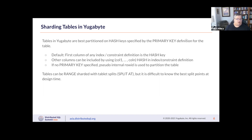Tables can also be range sharded with tablet splits where we can specify a syntax with SPLIT AT, but it is usually difficult to know the best split points at design time. Tablet splitting will occur based on table sizes and this is controlled by server settings specified during creation.